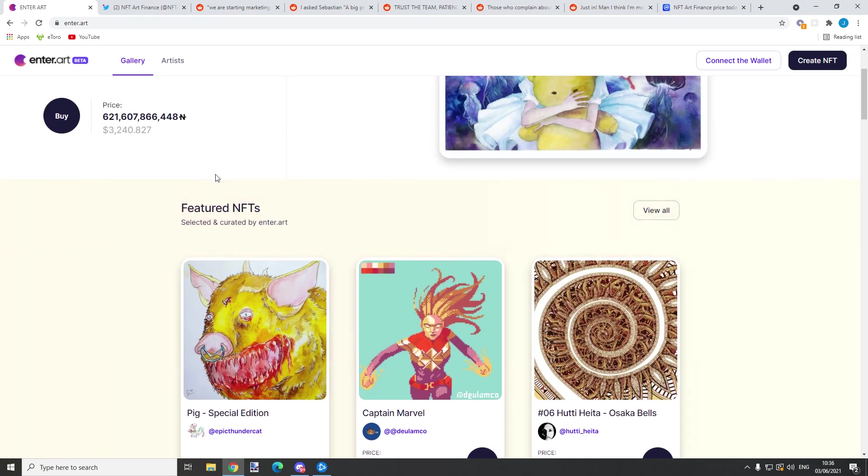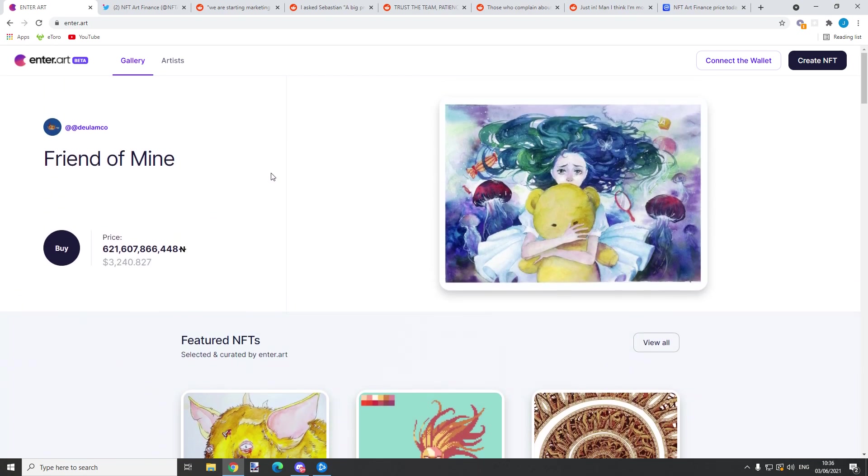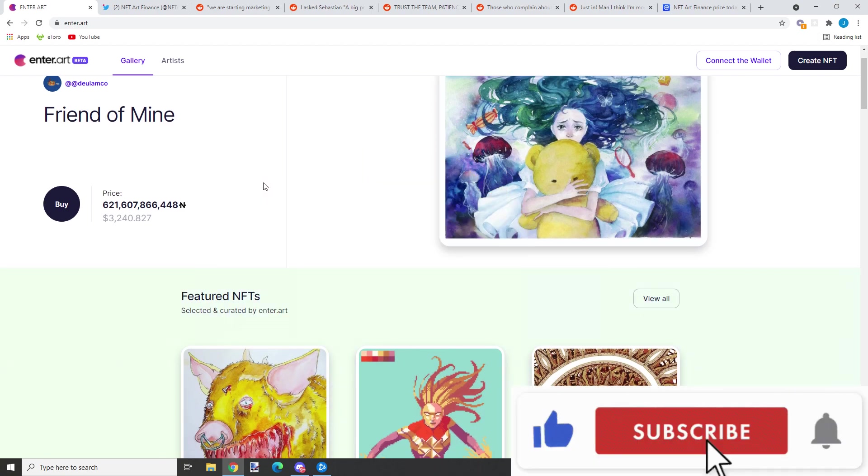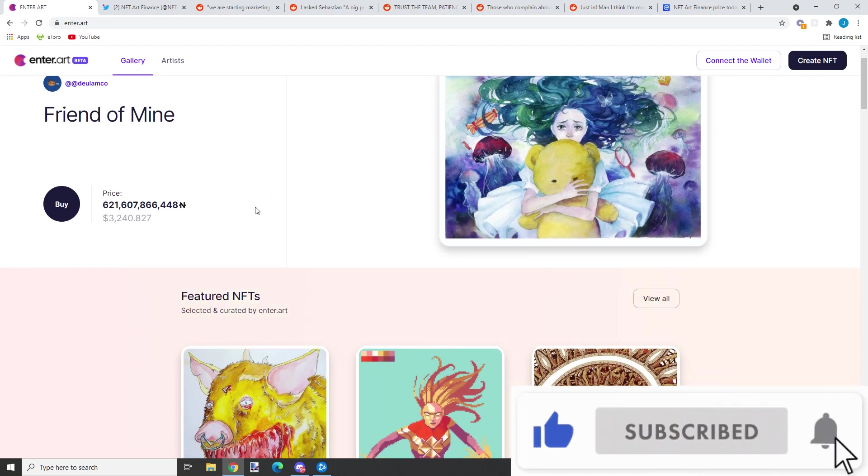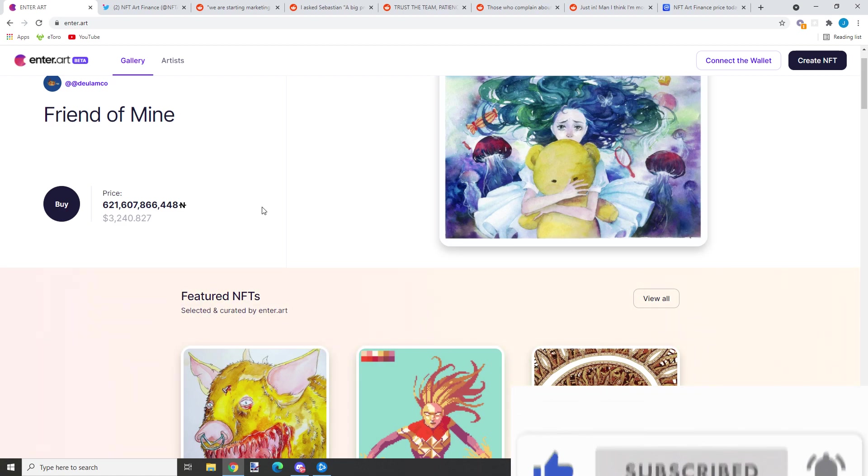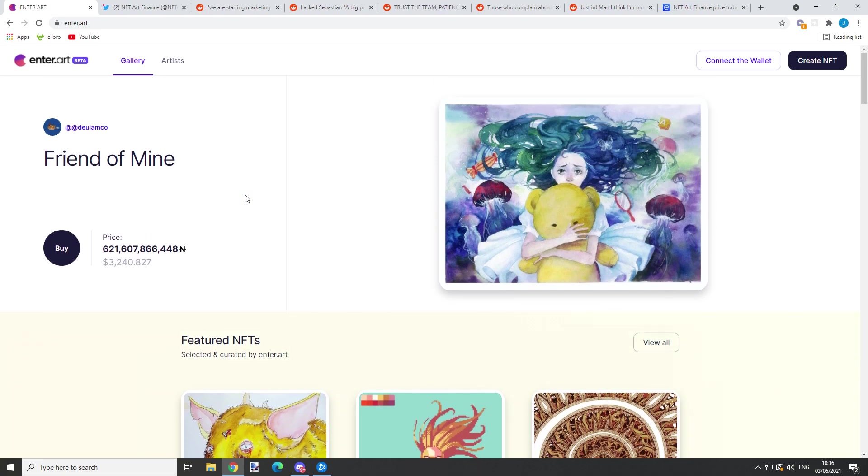Before we start with the news and updates, I want to mention I'm planning to do a giveaway of $100 worth of NFT Art token. What you need to do is leave a like, subscribe to my channel, and comment something positive about NFT Art Finance. It's that simple, and I will choose the winner in the next seven days.